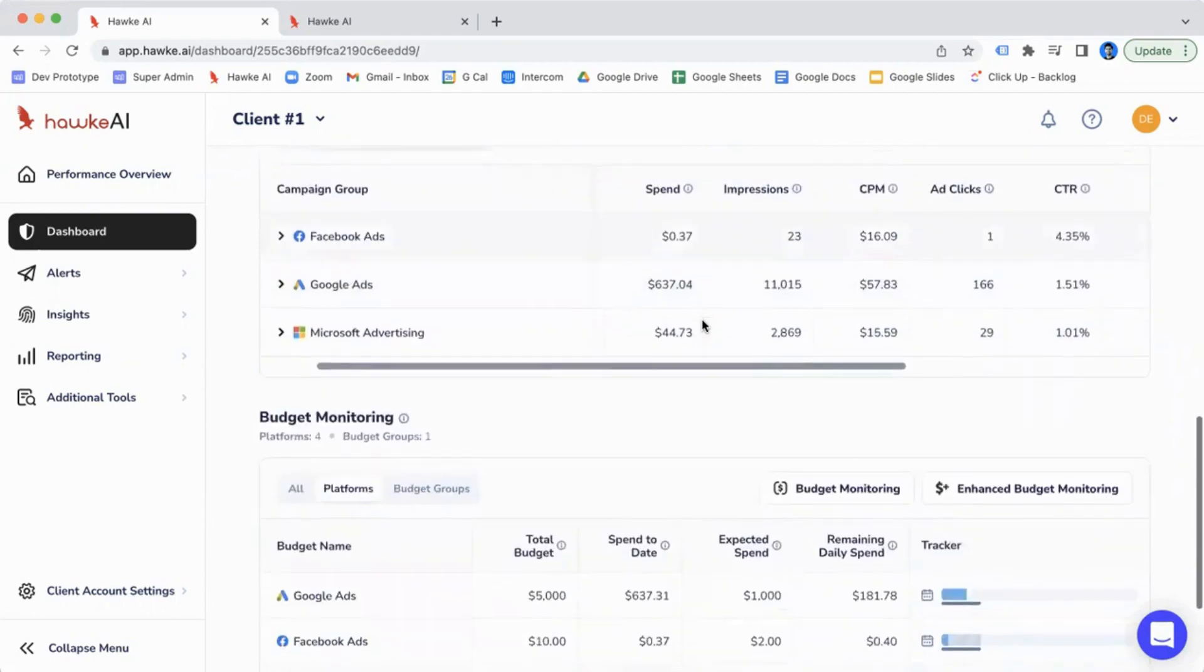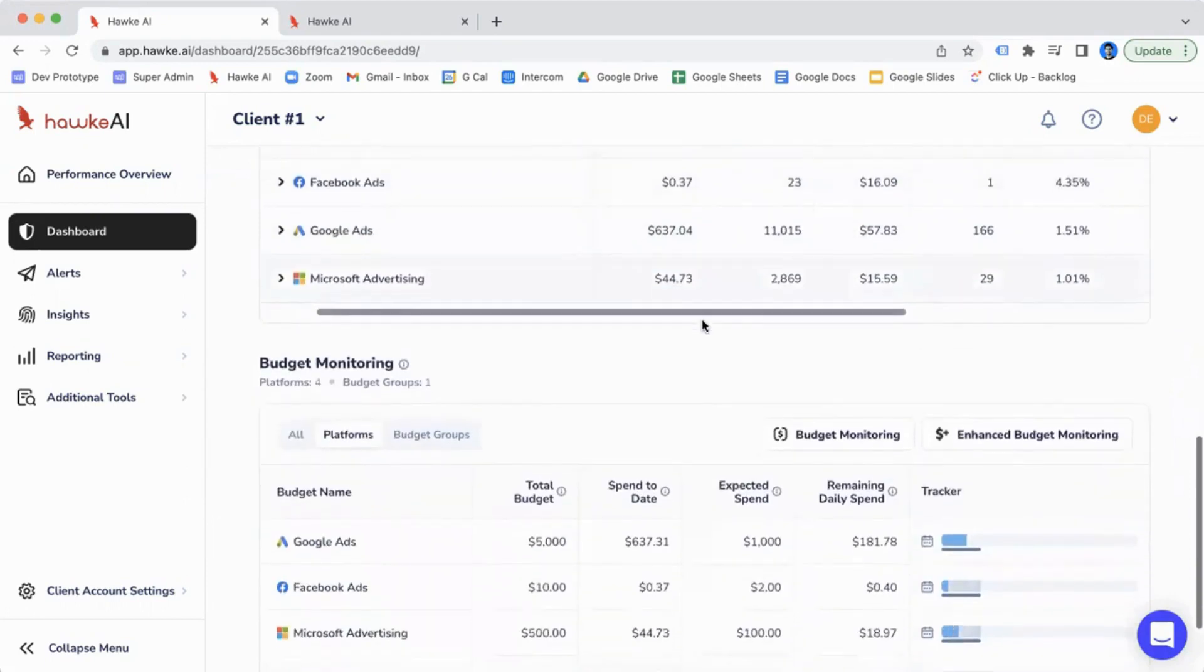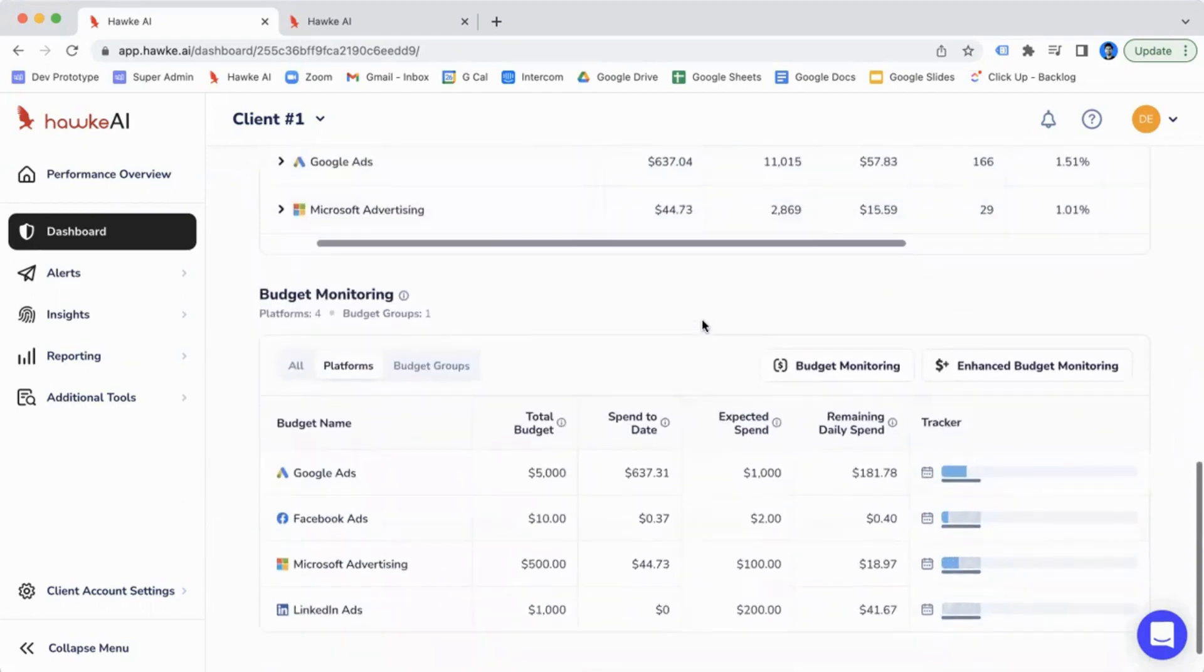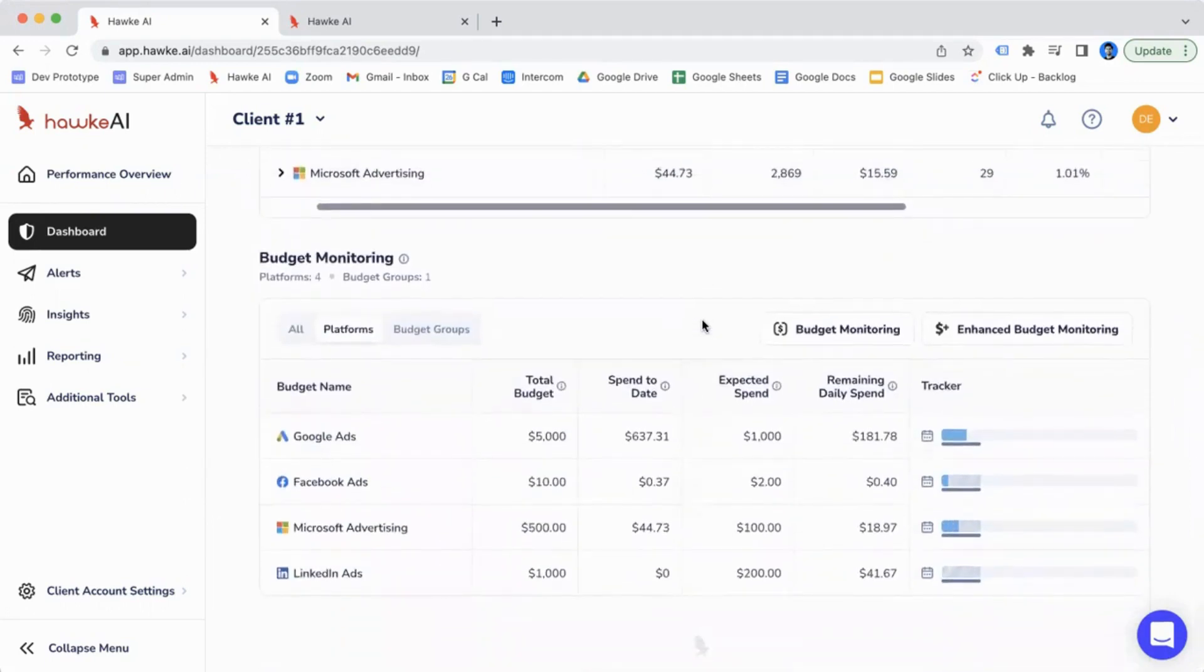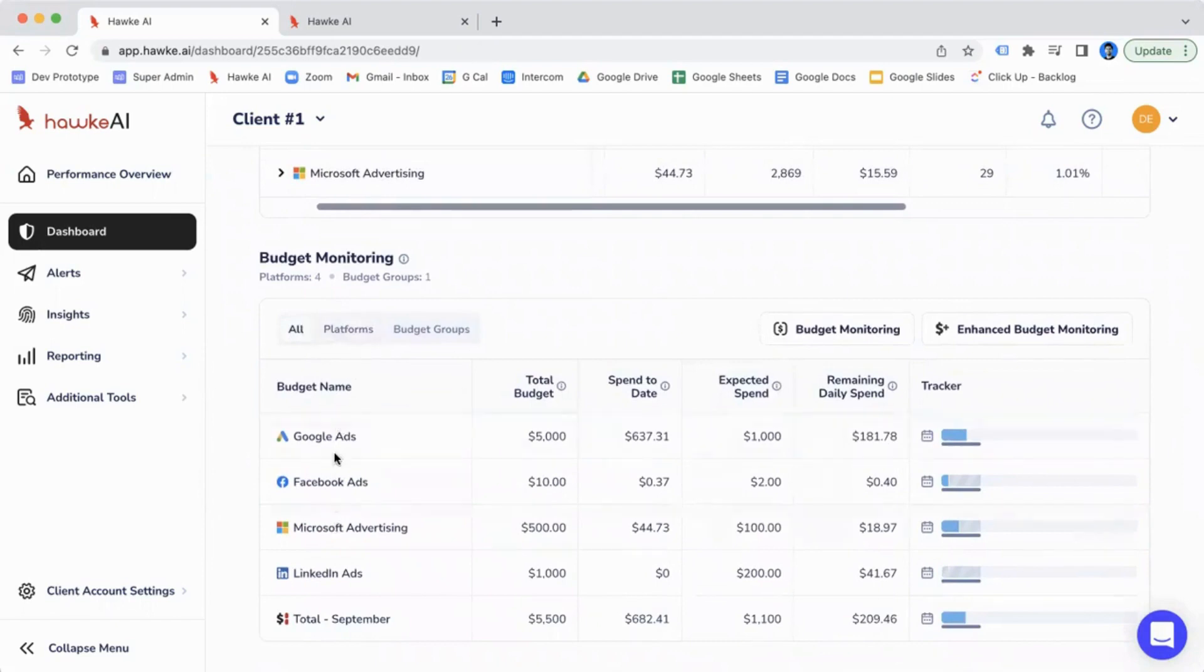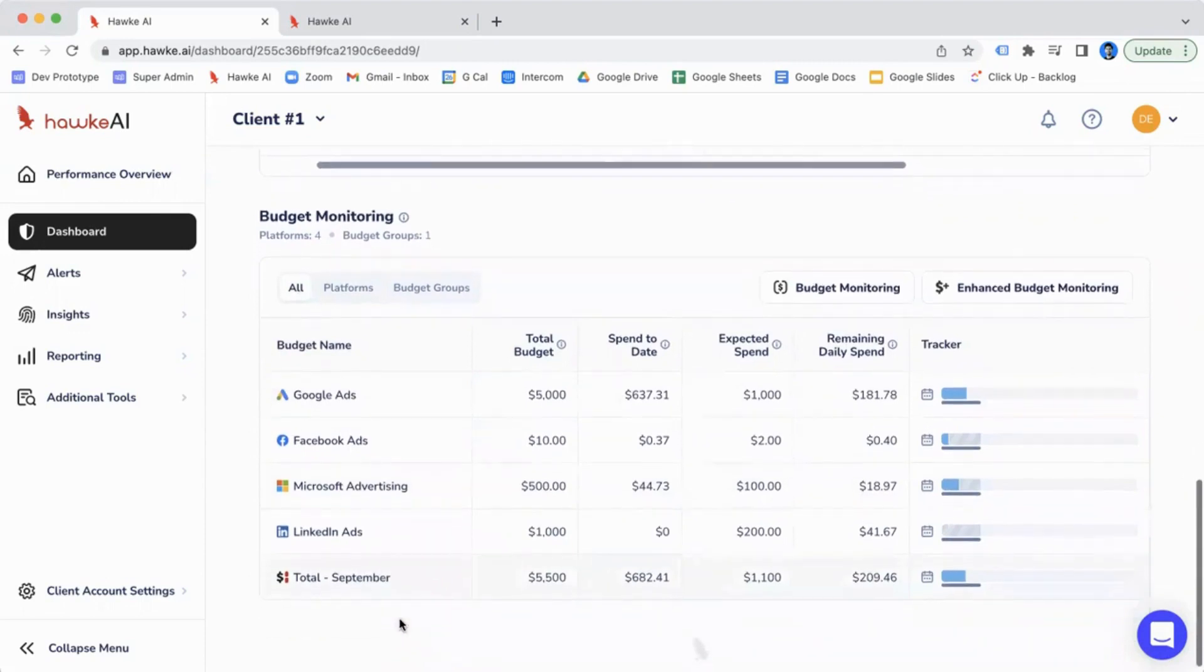Below that, you have the budget monitoring table. And again, we can see the budget monitoring for both your individual platforms, as well as if you've created budget groups, you'll be able to see your pacing for the budget groups as well.